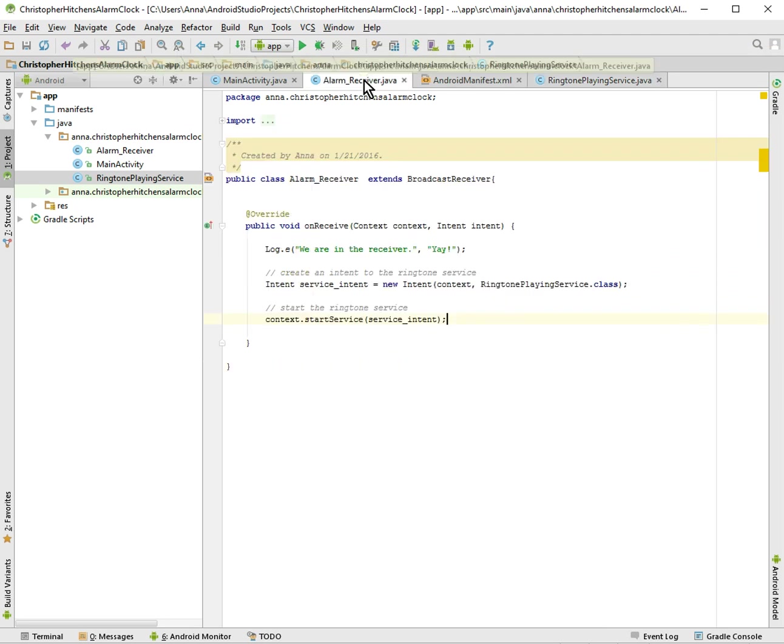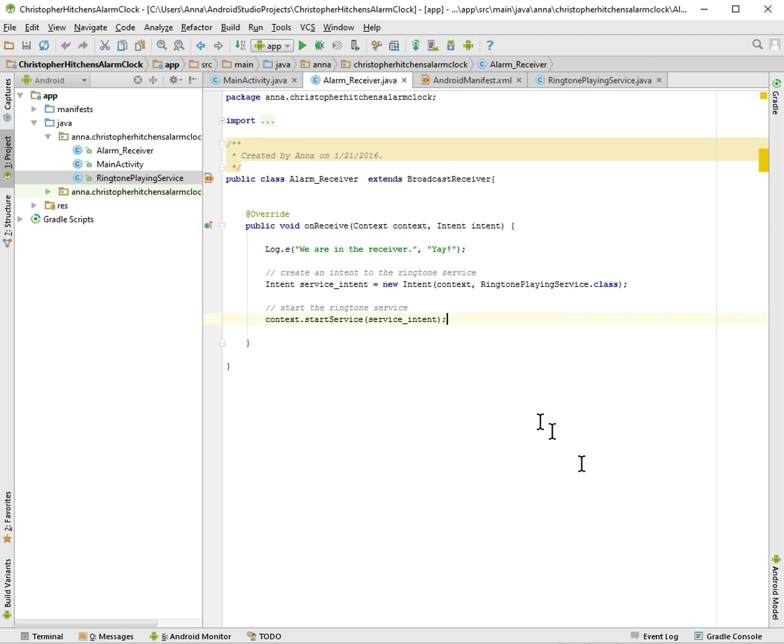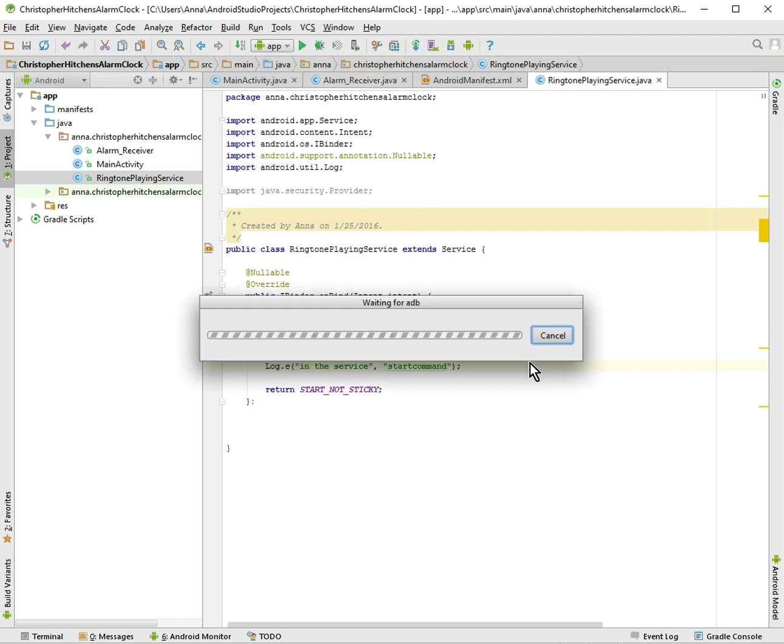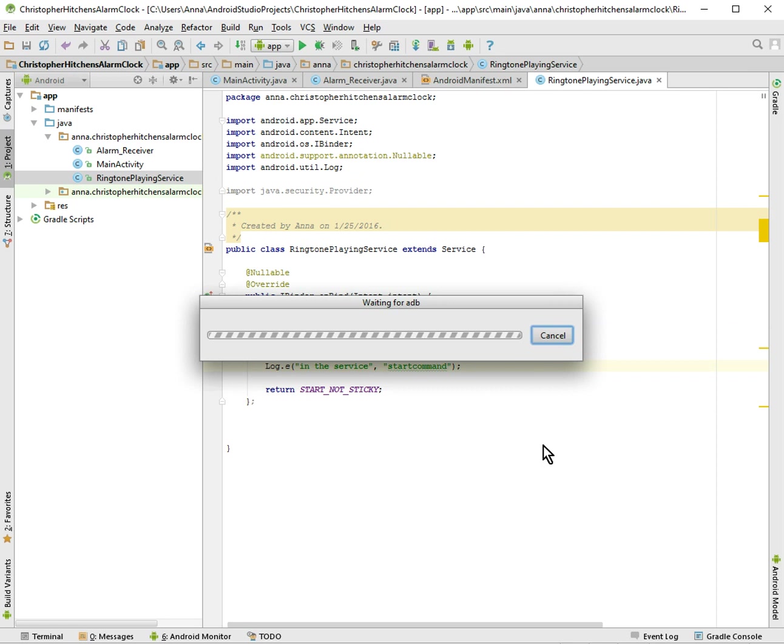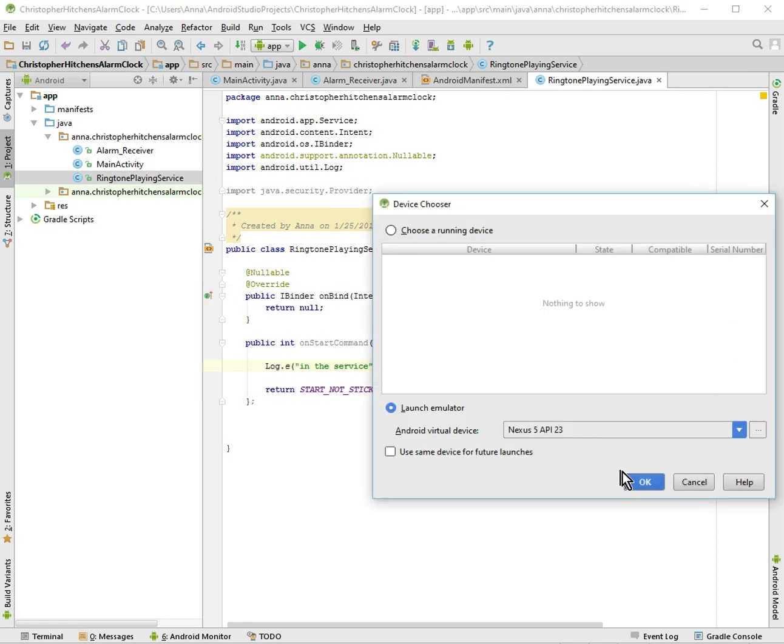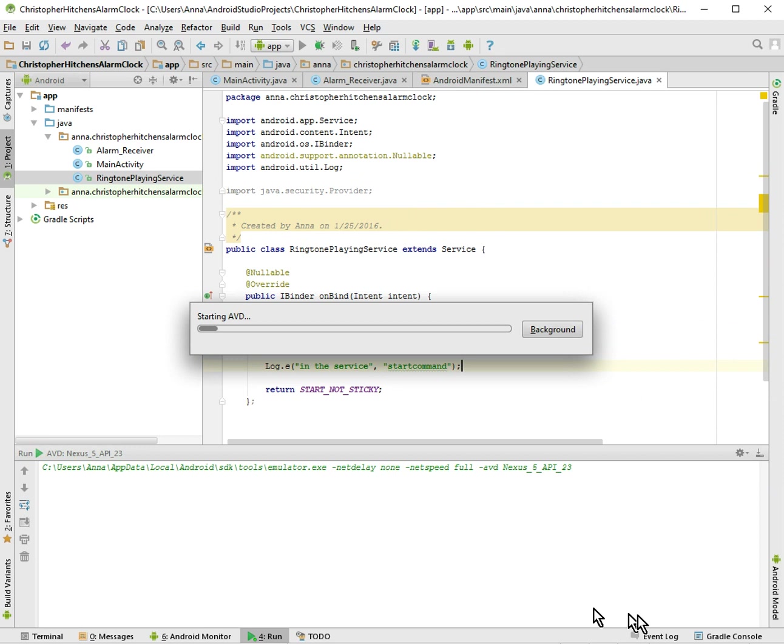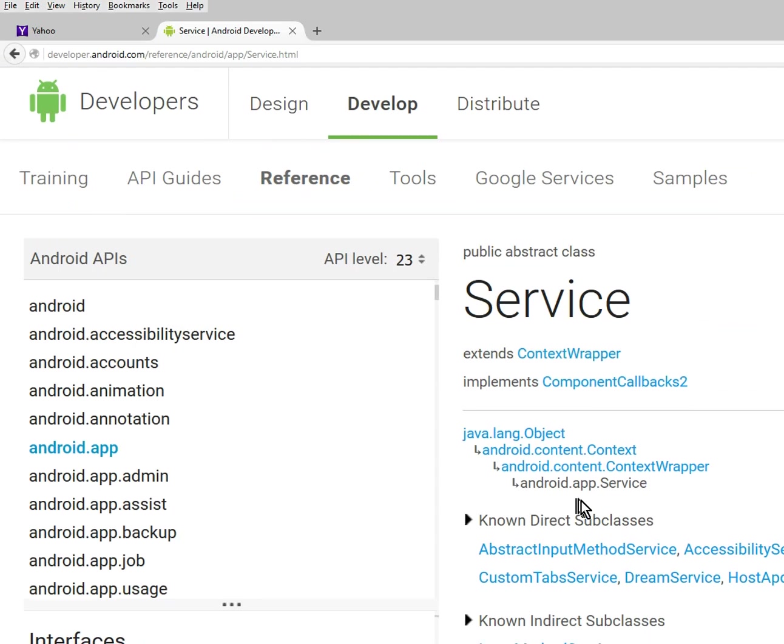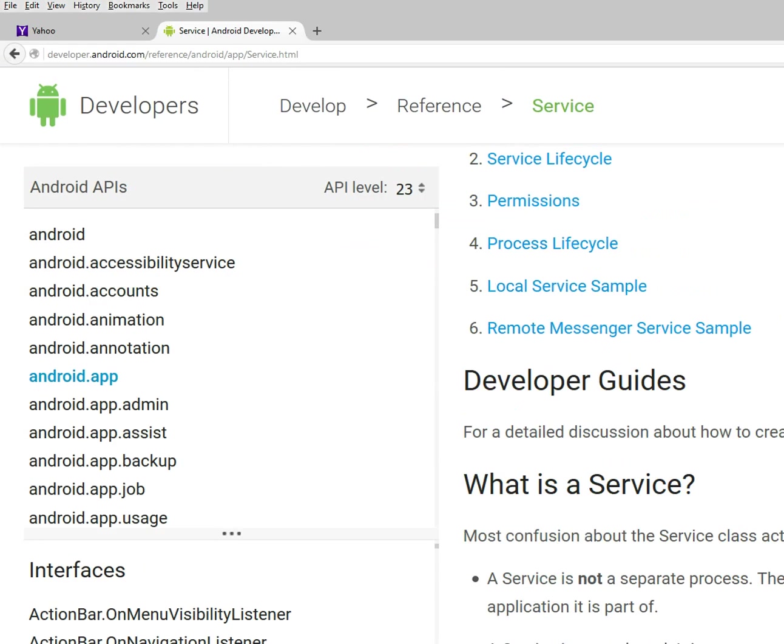And here we are. I think what I'm going to do is I'm going to start up the emulator and then I will show you that our service works. So anyway, it takes a while for my emulator to go. So what I'm going to do is I'm going to pause the video and I'm going to start up again when it's actually fully warmed up. Okay, so I'm back.